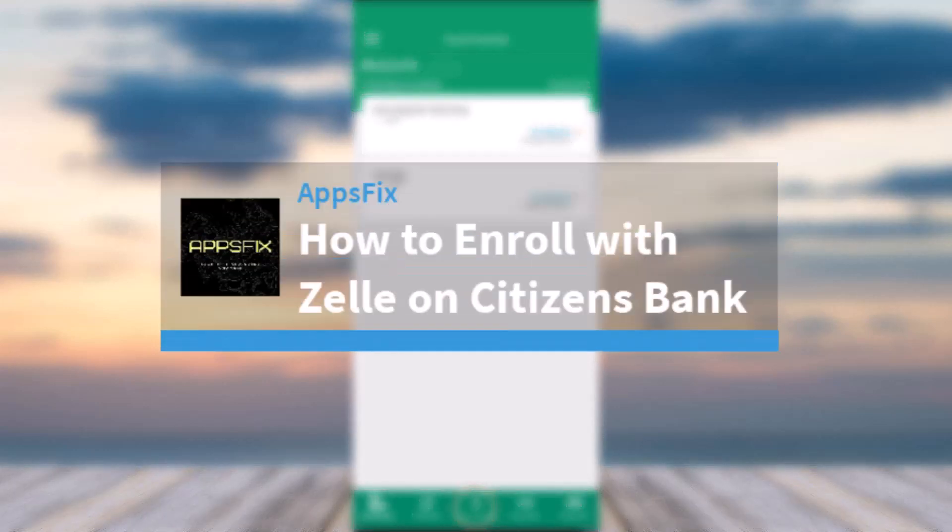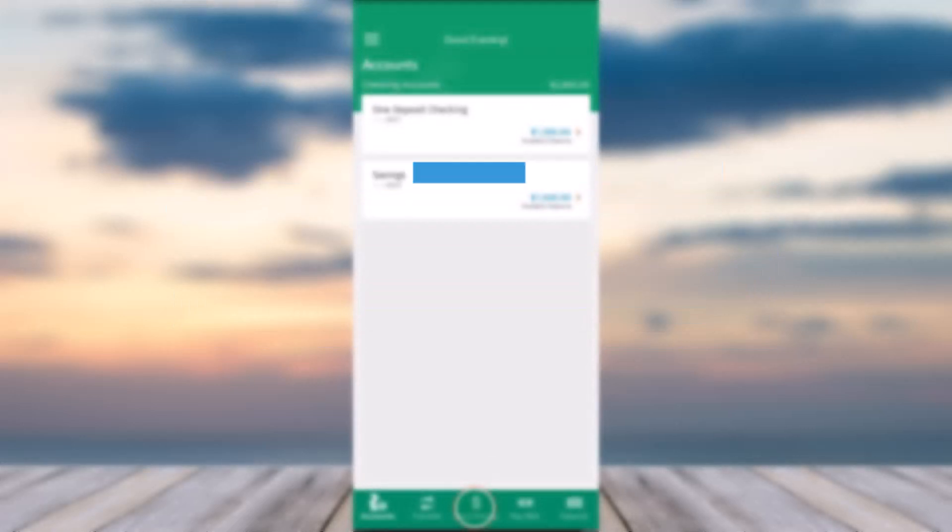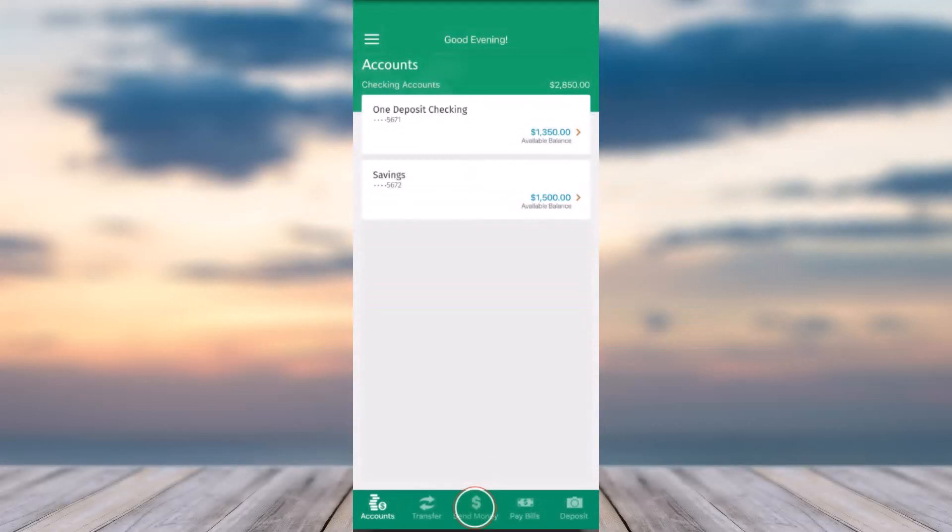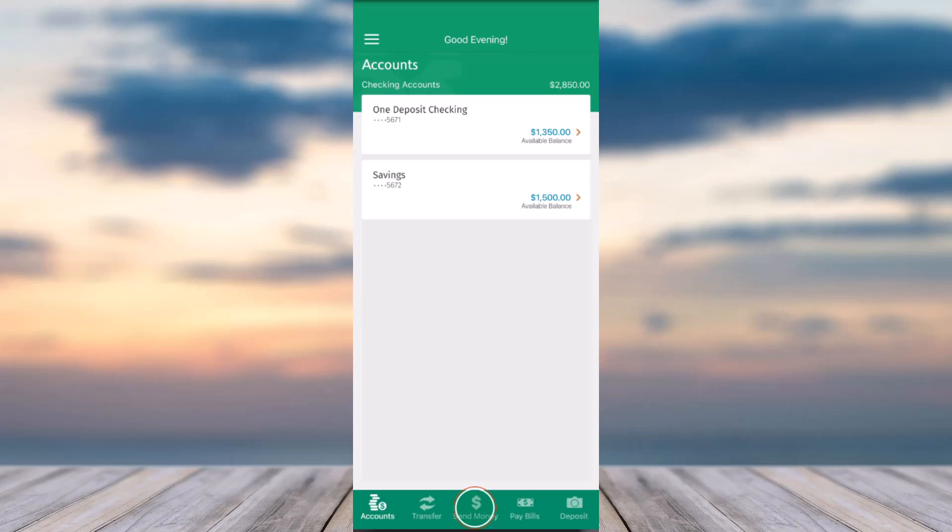How to enroll with Zelle on your Citizens Bank online banking account. Hey everyone, welcome back to another tutorial video. In today's video I'll show you how you can enroll with Zelle using the Citizens mobile banking app. To do that, first of all, open the Citizens mobile banking app on your mobile device and then simply log into your account.